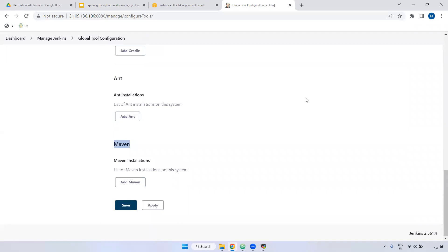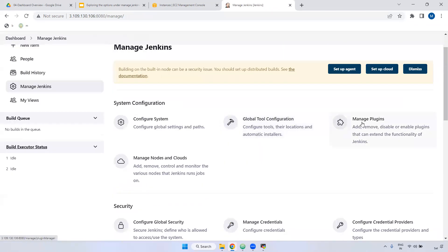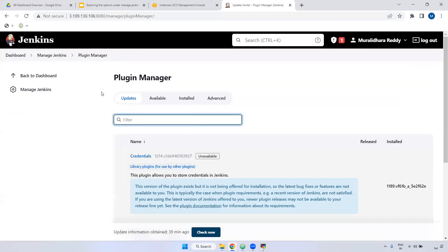Remember, in this video I'm going to explain the theory part. Later, each and every option we will be using in our course, so you will get more idea. Go to Manage Jenkins and here we have Manage Plugins. If you want to install any plugins, you can use this option. Click Manage Plugins.